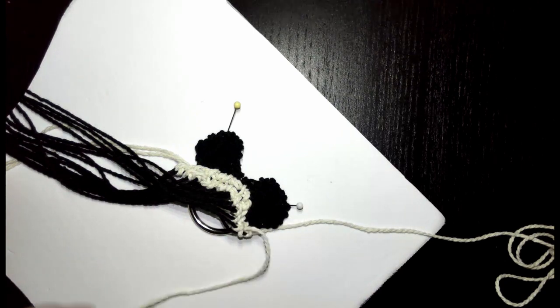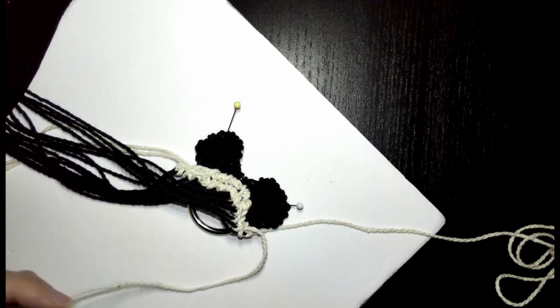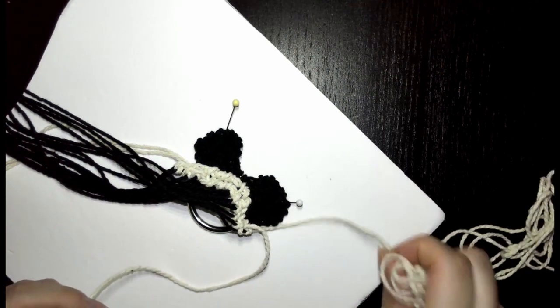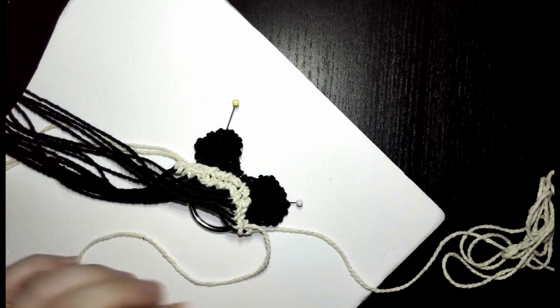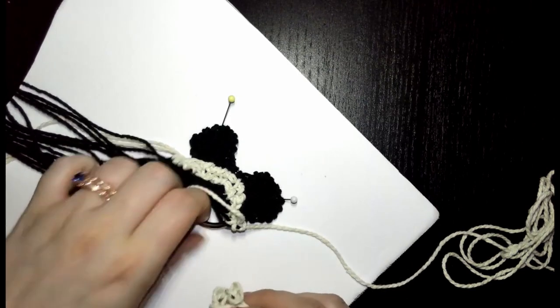Now we're going to double half hitch these two white cords to the ring.